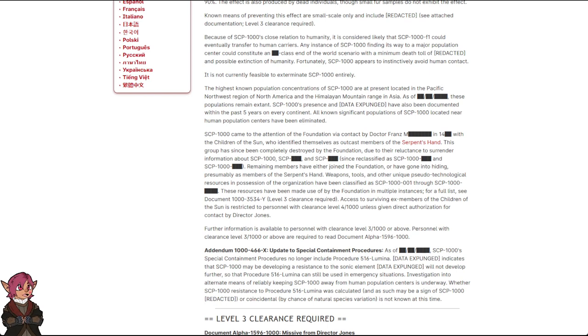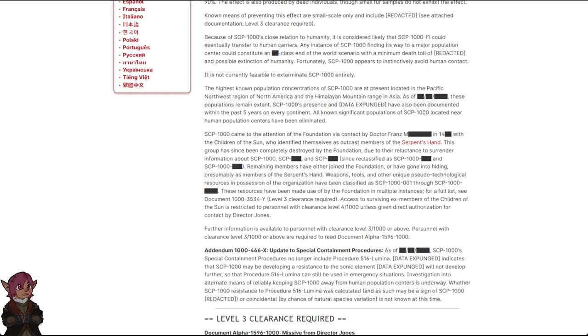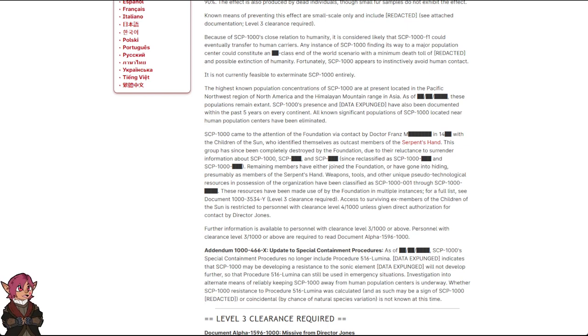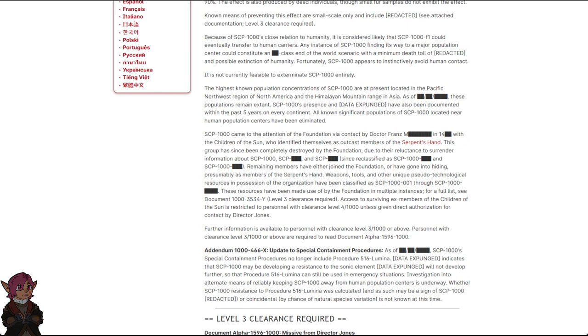Weapons, tools, and other unique pseudo-technological resources in possession of the organization have been classified as SCP-1000-001 through SCP-1000-blank. These resources have been made use of by the Foundation in multiple instances. For a full list, see document 1000-3534-Y. Level 3 clearance required. Access to surviving ex-members of the Children of the Sun is restricted to personnel with clearance level 4-1000 unless given direct authorization for contact by Director Jones. Further information is available to personnel with clearance level 3-1000 or above. Personnel with clearance level 3-1000 or above are required to read document alpha-1596-1000.